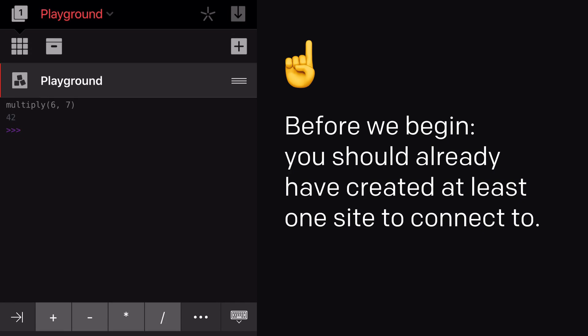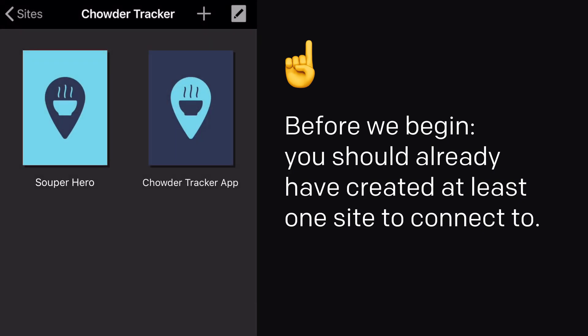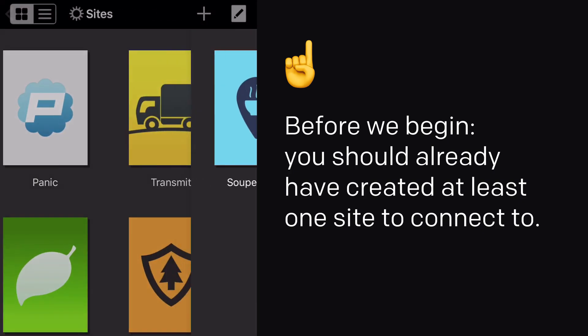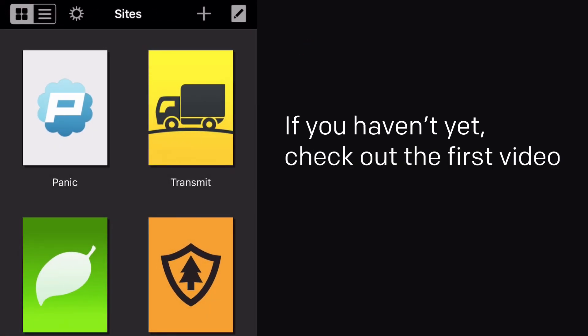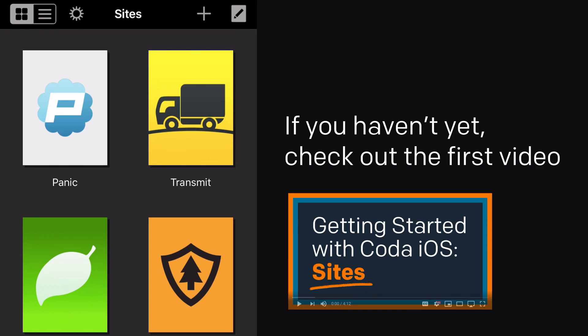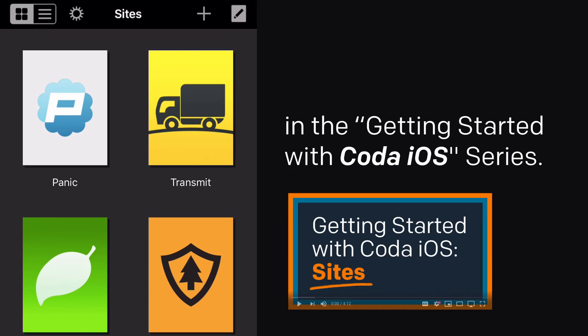Before we begin, you should already have created at least one site to connect to. If you haven't yet, check out the first video in the Getting Started with Coda iOS series.